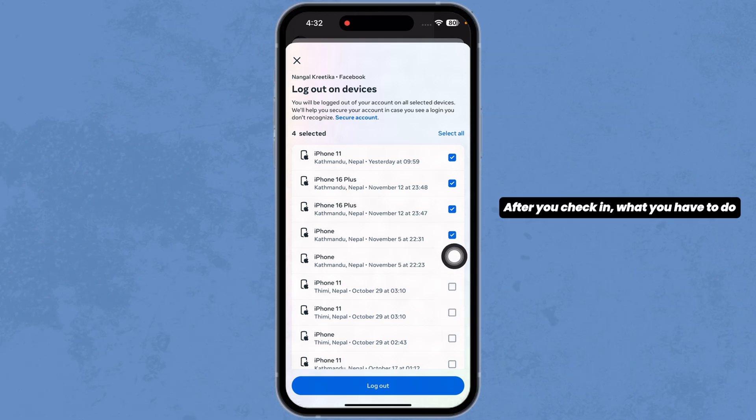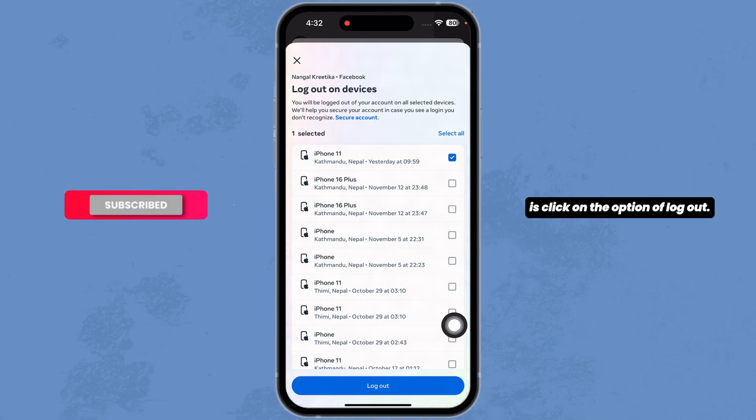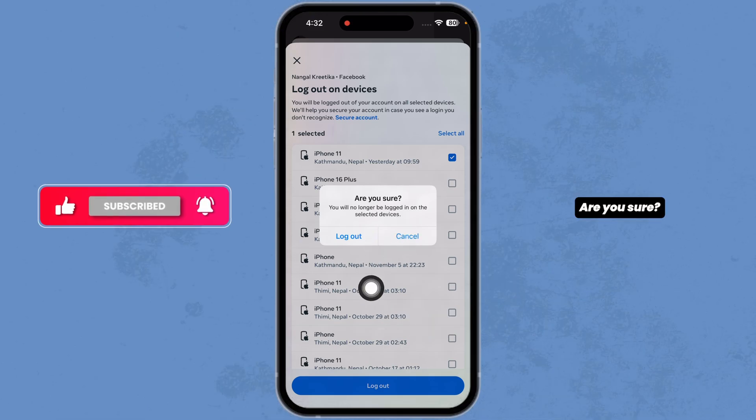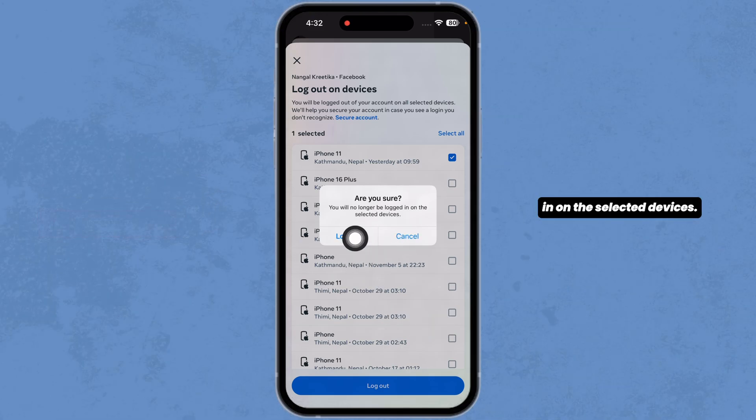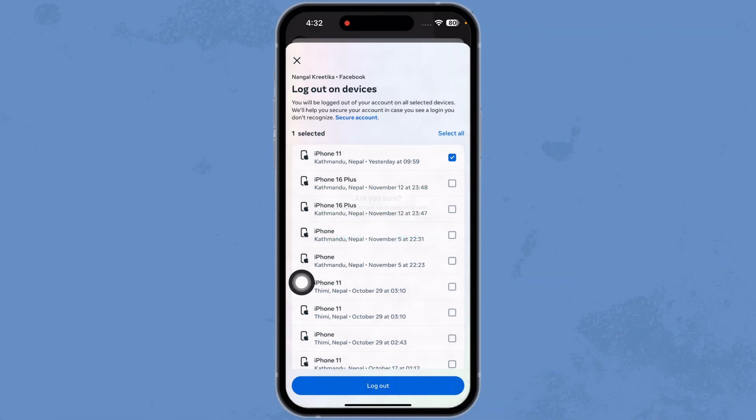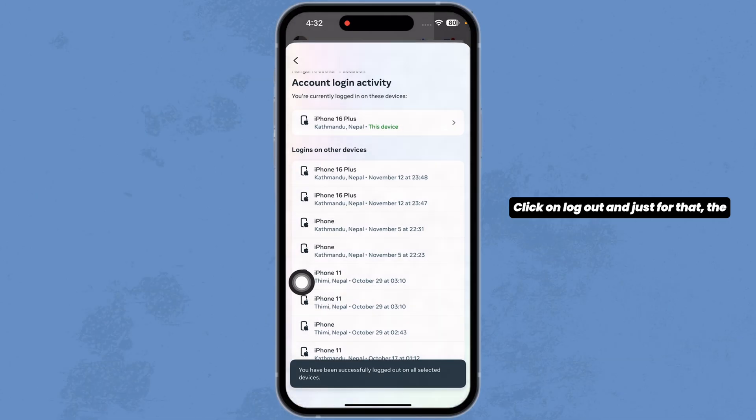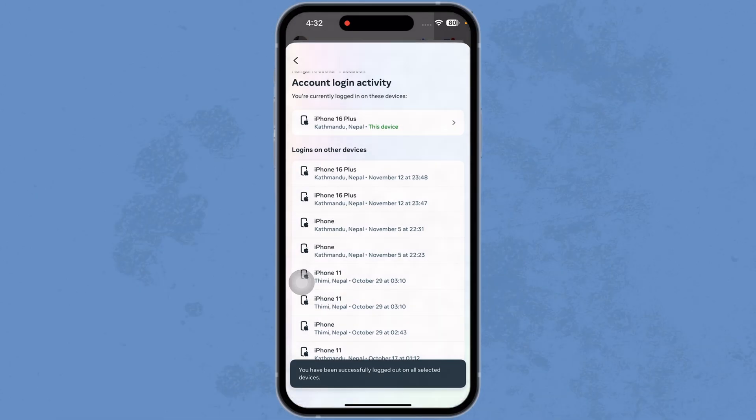After you check in, click on the option of log out. Are you sure you will no longer be logged in on the selected devices? Click on log out and just like that the account will be removed.